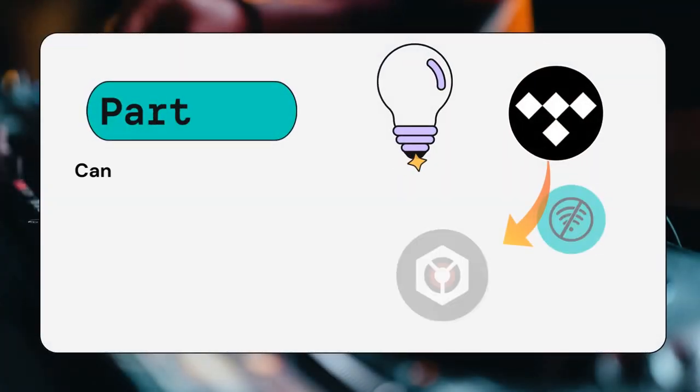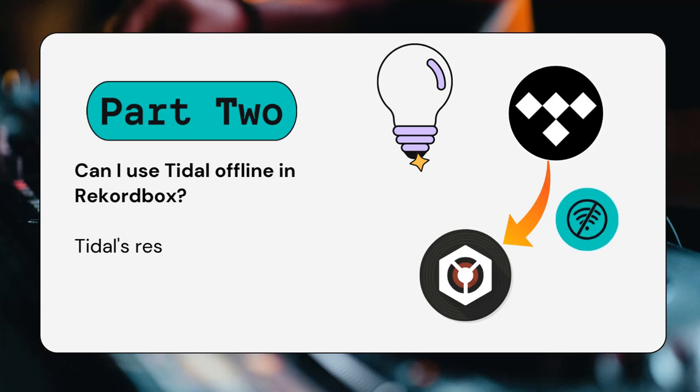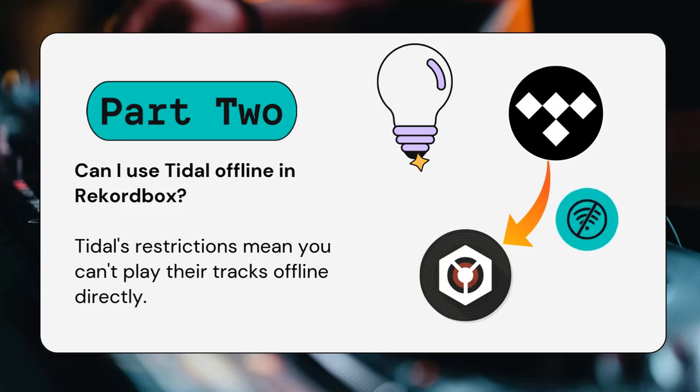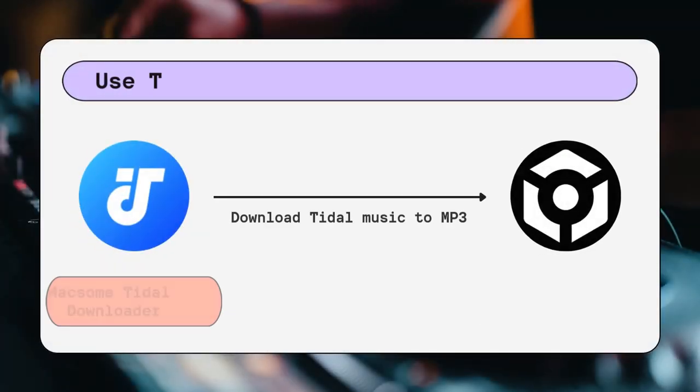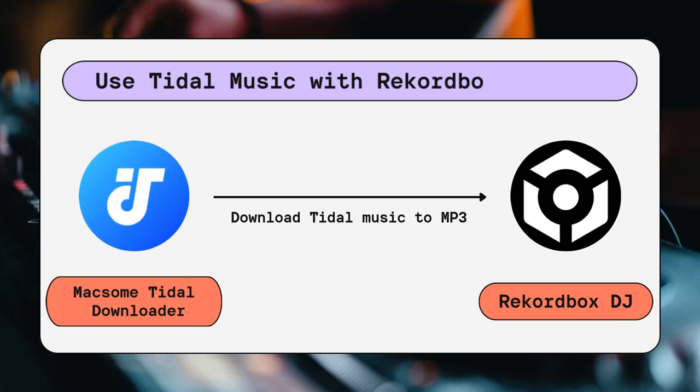Now, you might be wondering, can I use Tidal offline in Recordbox? Unfortunately, Tidal's restrictions mean you can't play their tracks offline directly. But don't worry, Macsome Tidal Music Downloader has you covered. It lets you download Tidal tracks as MP3s or other Recordbox-compatible formats, so you can use them offline.